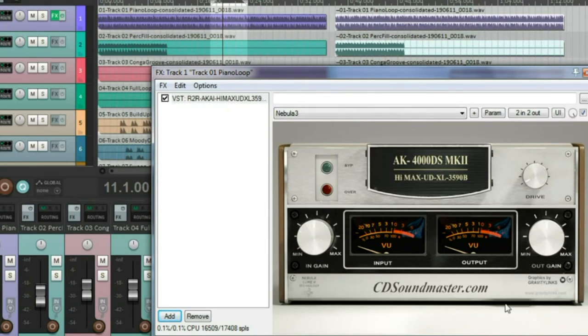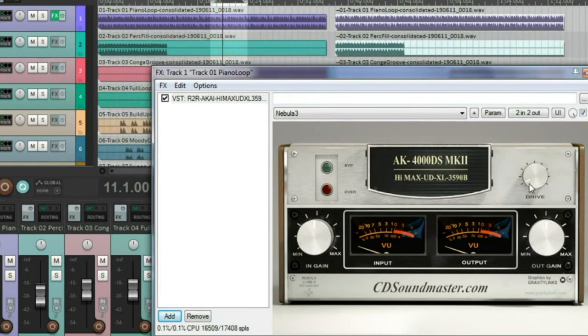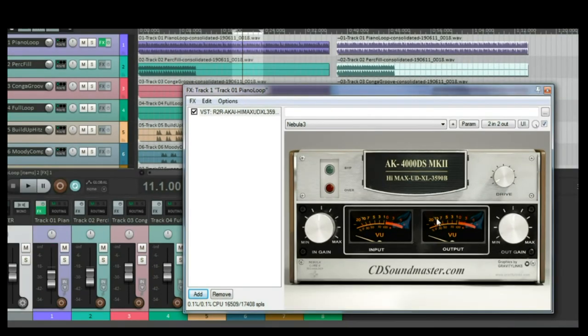The in-gain works. The out-gain works. But. Bypass works. The over button works. But the drive button is sticking in place at the start position. And it has not been authorized yet.